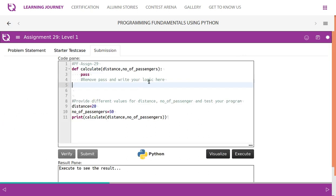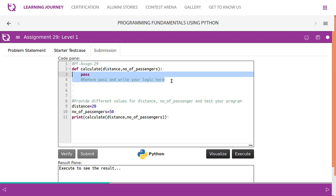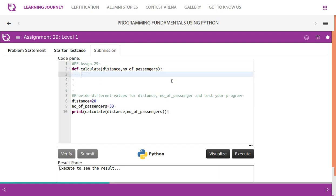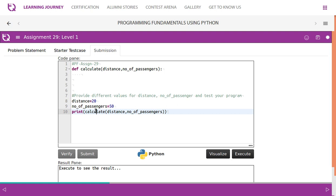So we'll have to remove the pass and write the logic. Let's take a few seconds to observe the code. Distance is given, number of passengers also given, and calculate is the method name to which distance and number of passengers are passed as an argument. Now we need to write the logic here.